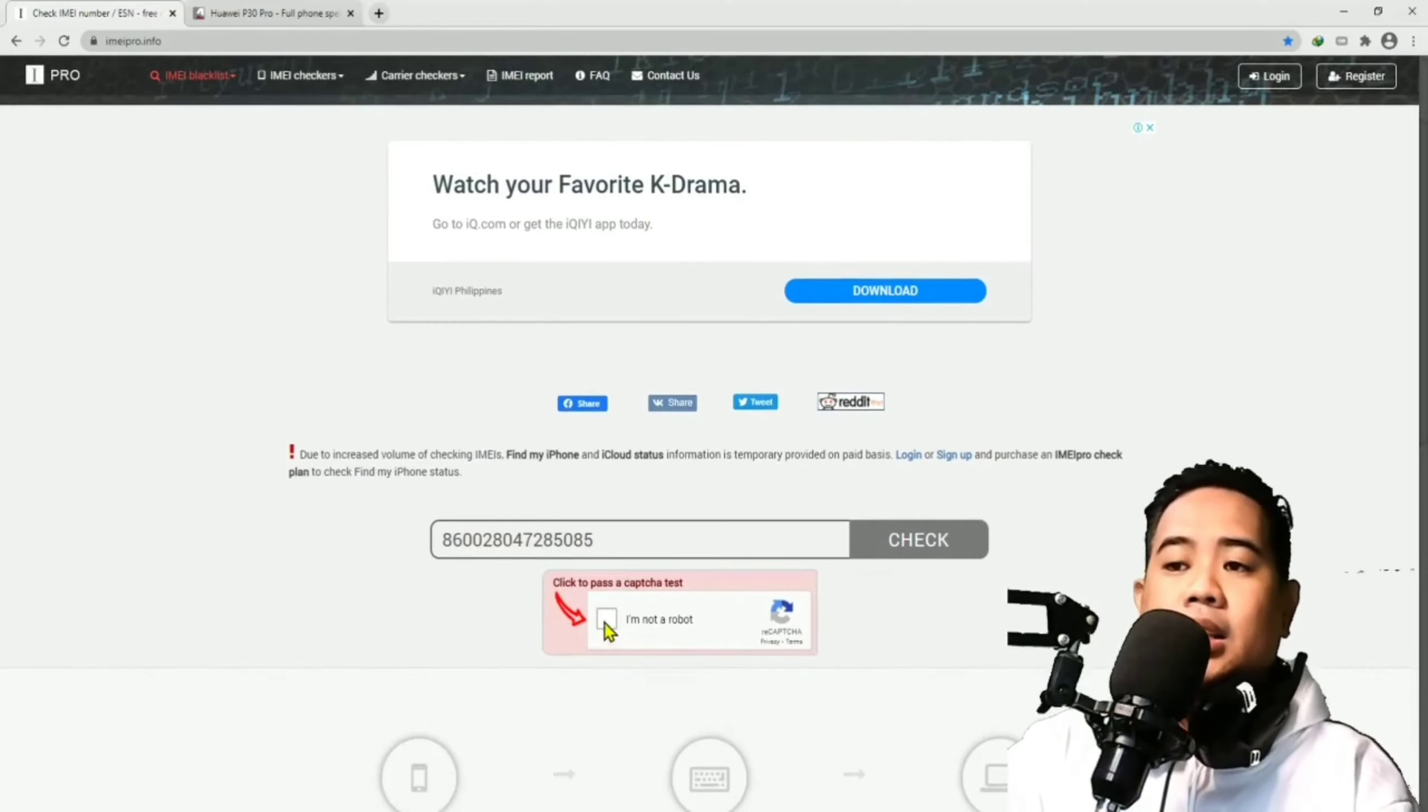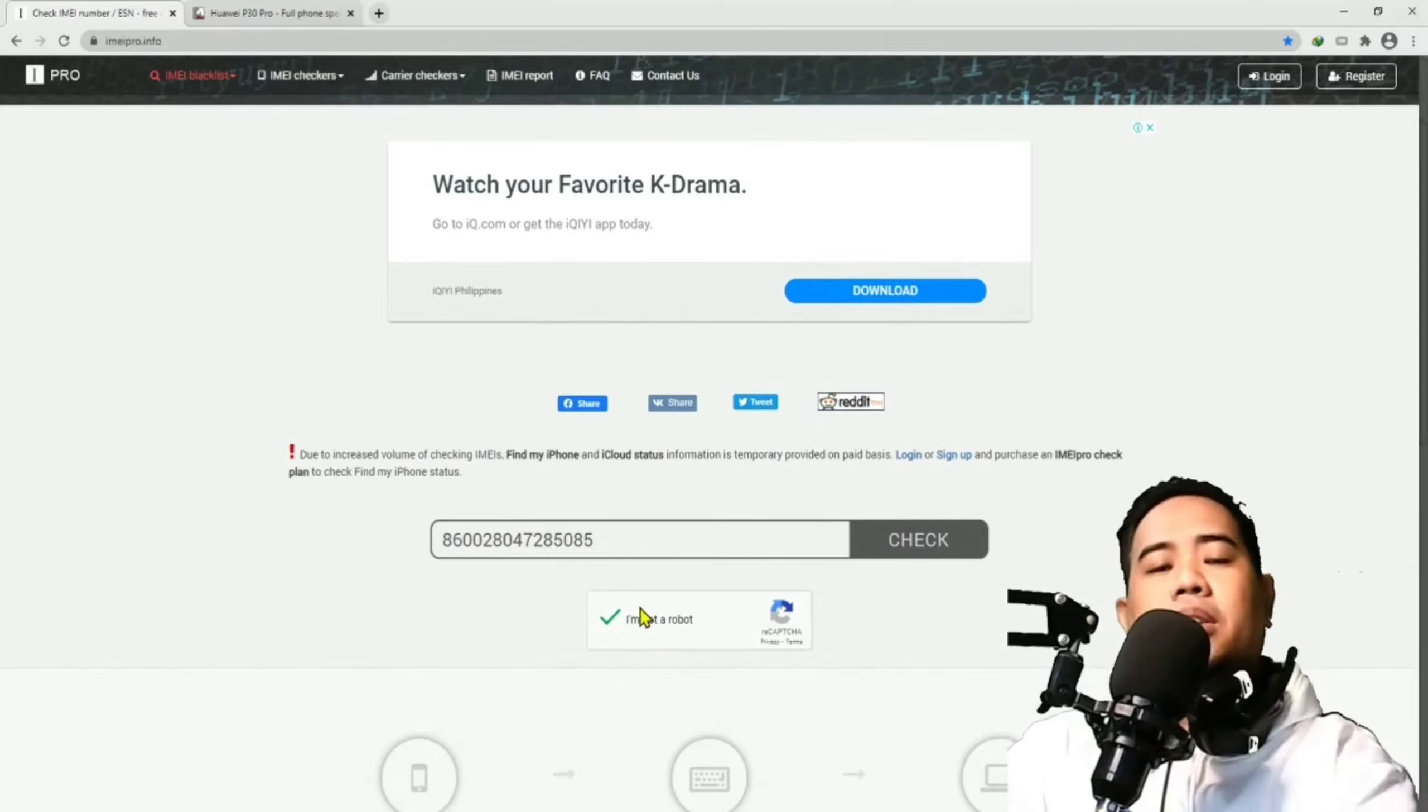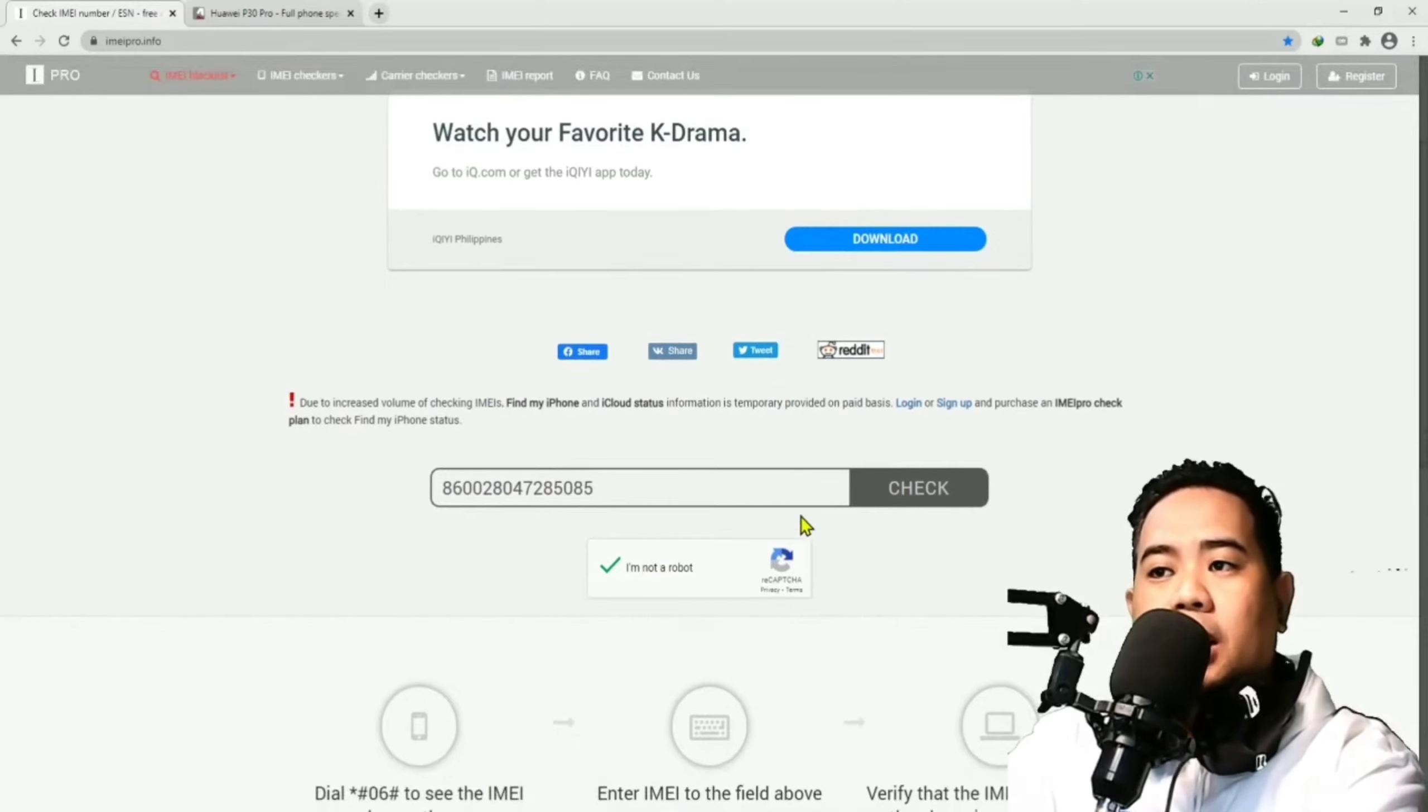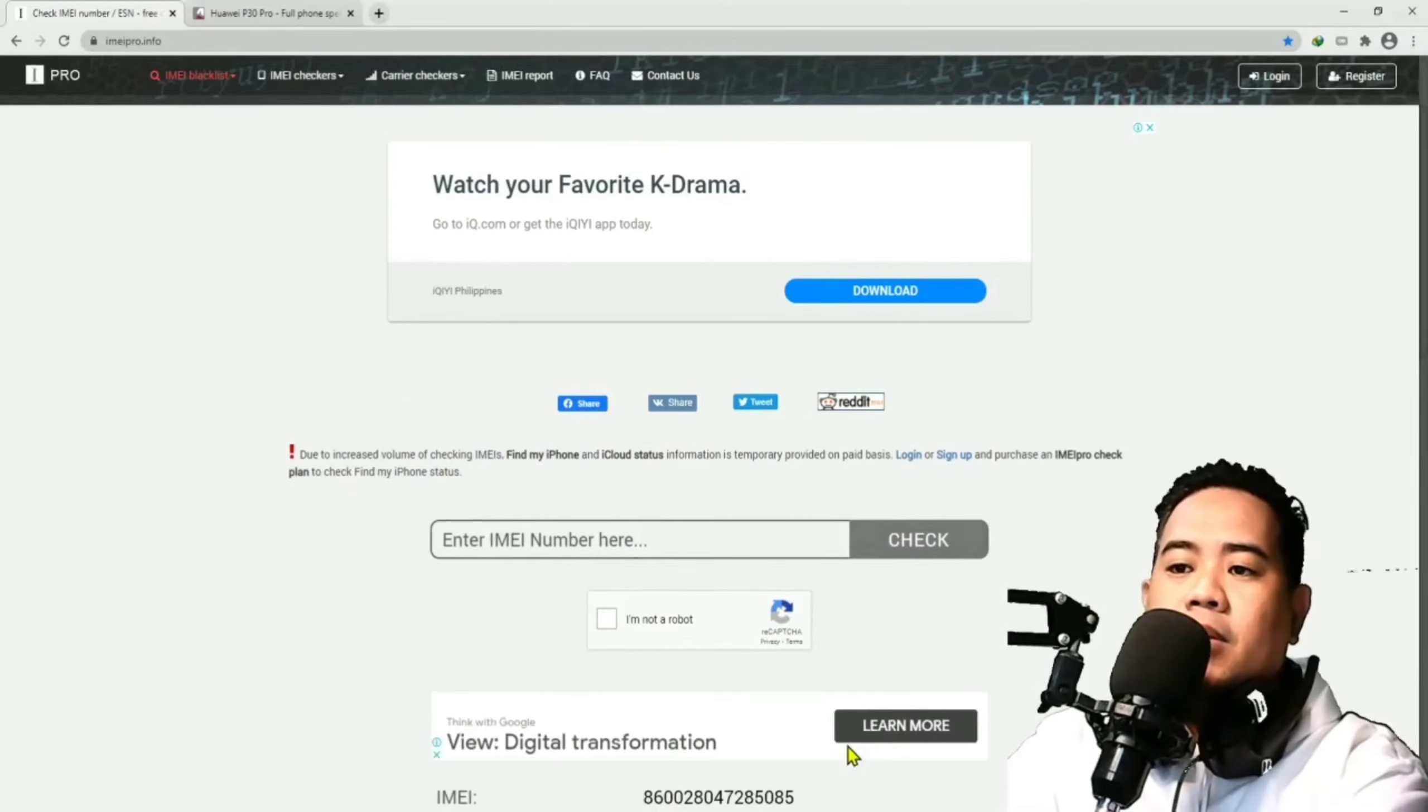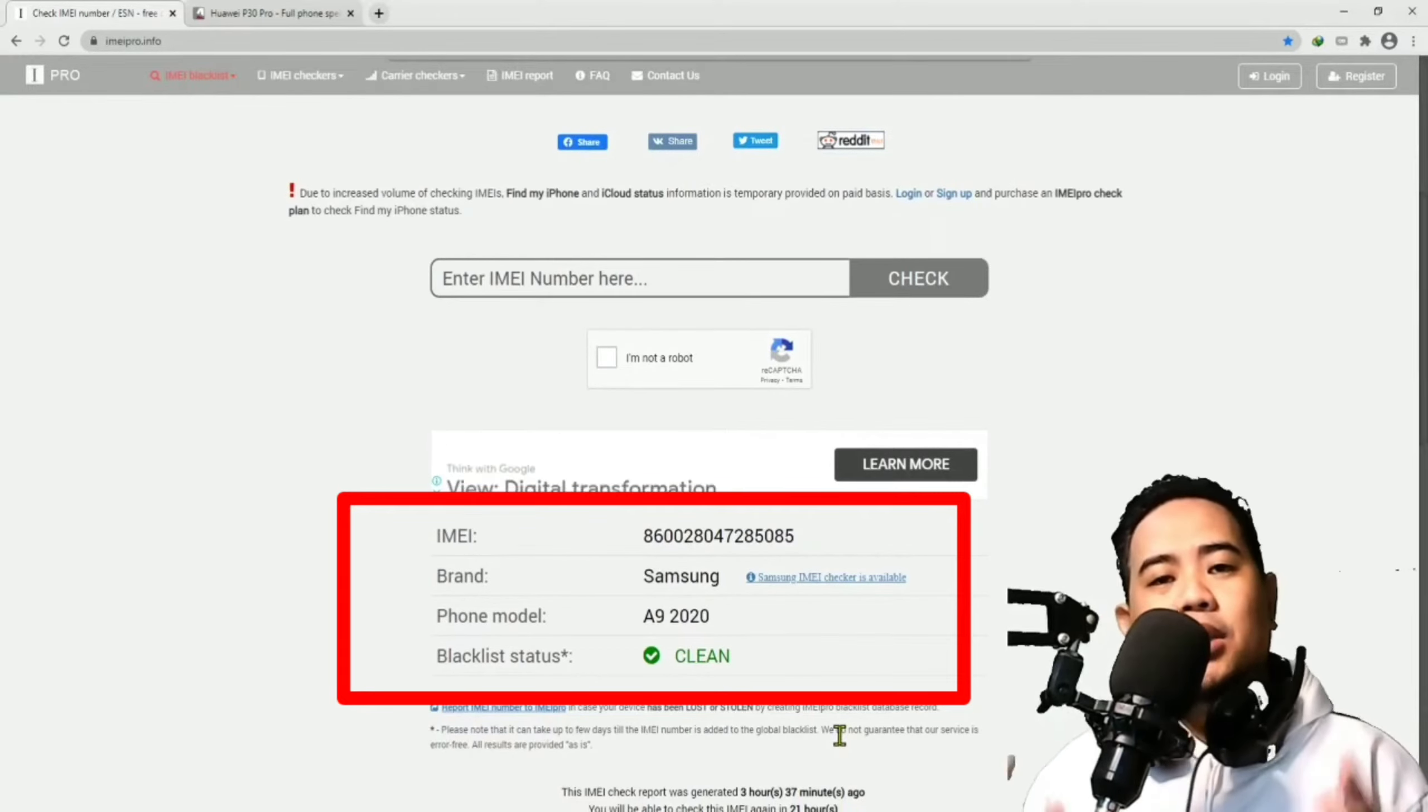And then, click I'm not a robot. Para ma-avoid yung spam dun sa website or para ma-prove na legit na person ka talaga na nag-access ng website nila. Hit check. Ayan. Lumabas dito guys yung information nung phone that is registered or assigned to that IMEI number.